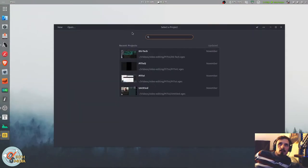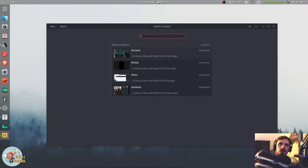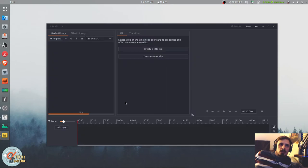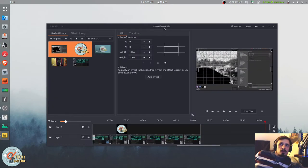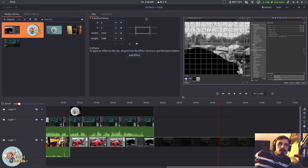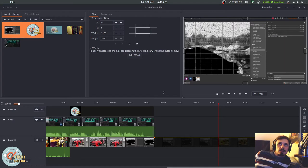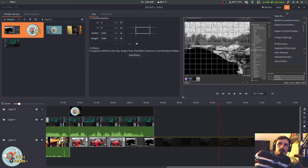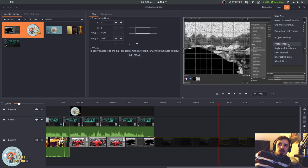And here we are. Go ahead and open my project. So this is the user interface. As you can see, it's pretty clean and simple. If we go up here, we've got preferences and project settings. User manual, about.